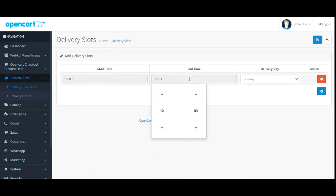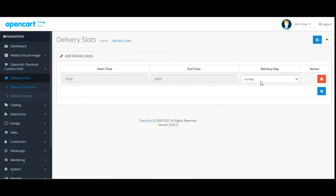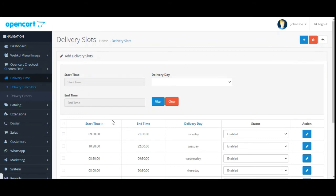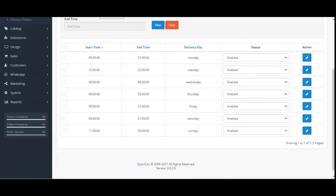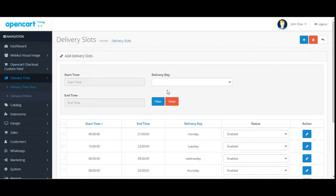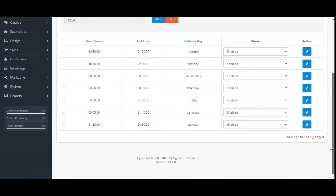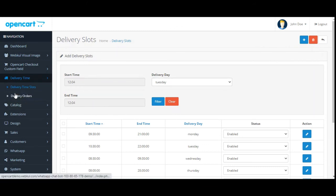To add a new delivery slot, tap the Add Slot button, which brings up a section to enter the start time, end time, and delivery day. Tap the Add button, choose the start time, end time, and delivery day, then tap Save. The new delivery slot will then be visible in the list. The admin can also filter delivery slots by start time, end time, and delivery day.